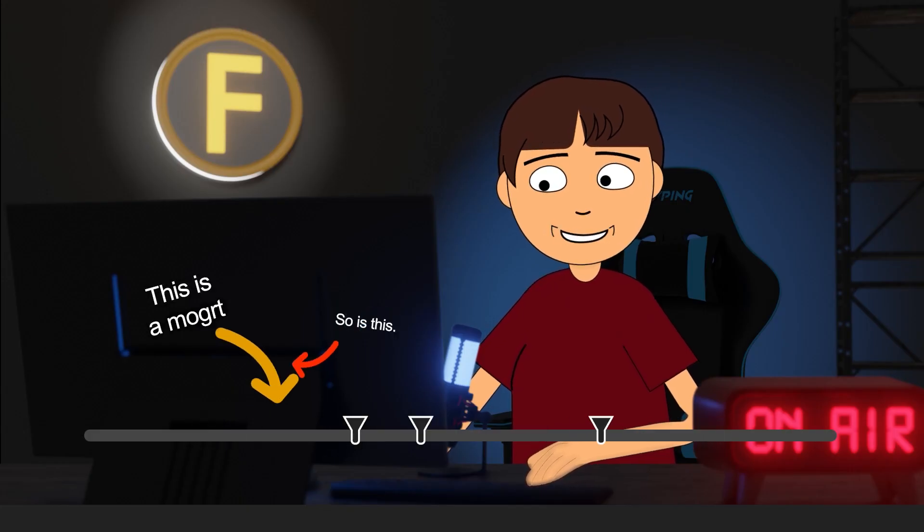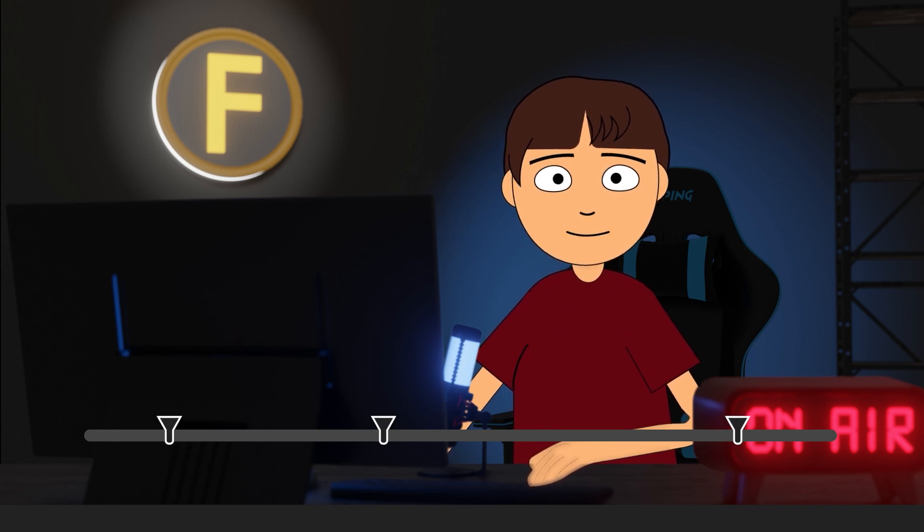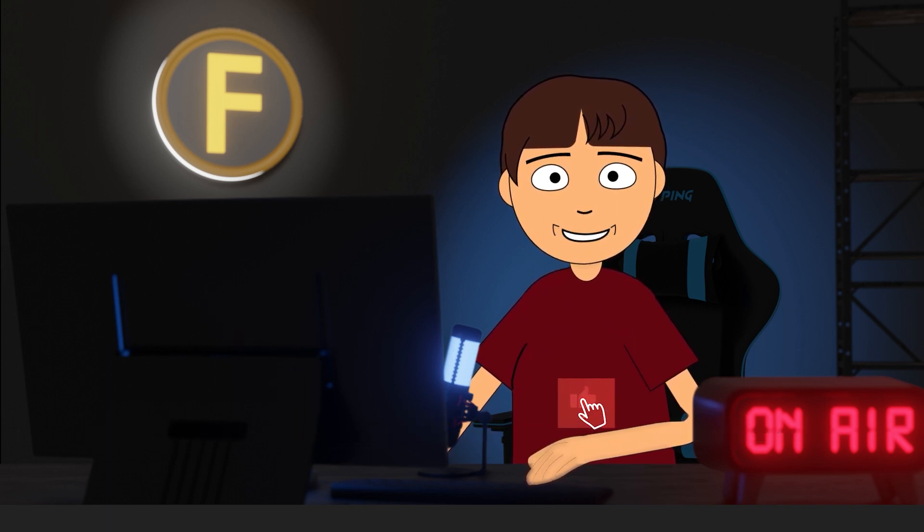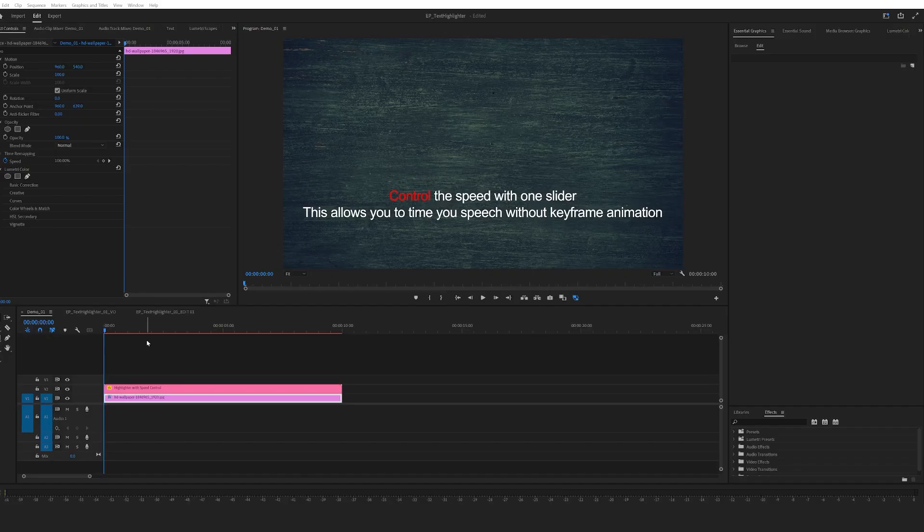So you could jump to any part if you like. One more thing before I start: I would really appreciate it if you can click the like button and subscribe to my channel. Now let's begin.